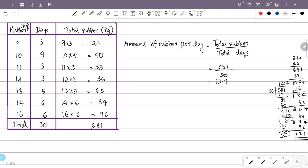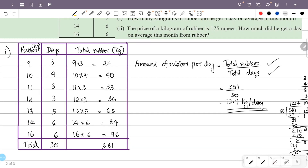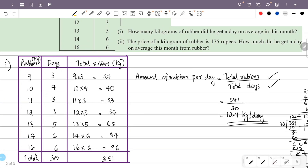The answer is 12.7 kg per day. That is the mean amount of rubber per day. Next question: the price of 1 kg of rubber is 175 rupees. How much did he earn on average per day this month from rubber?